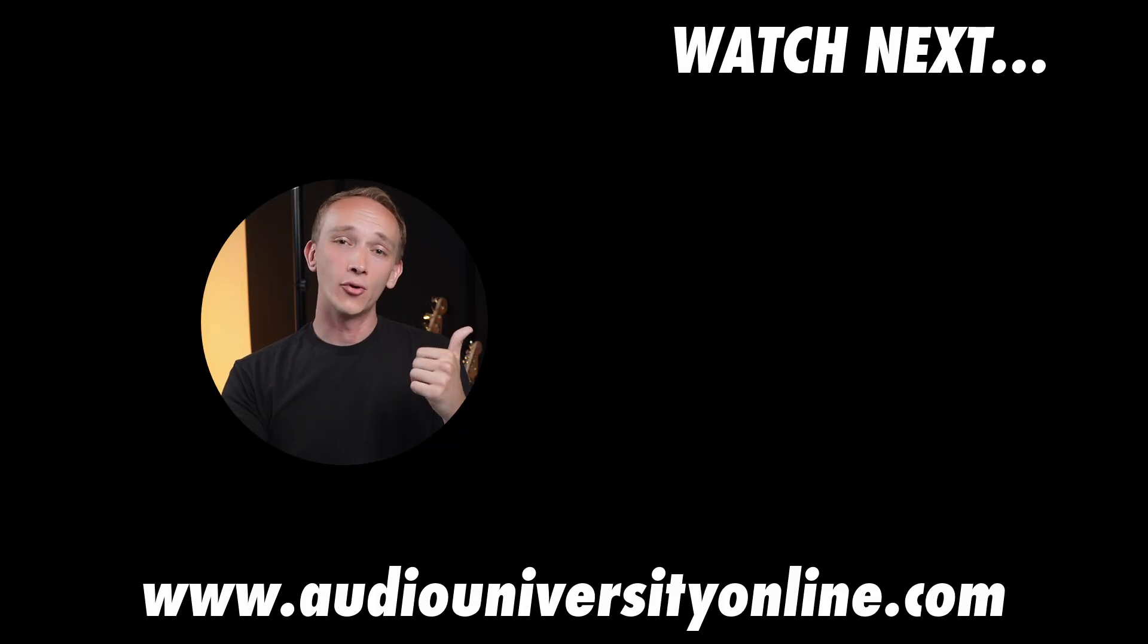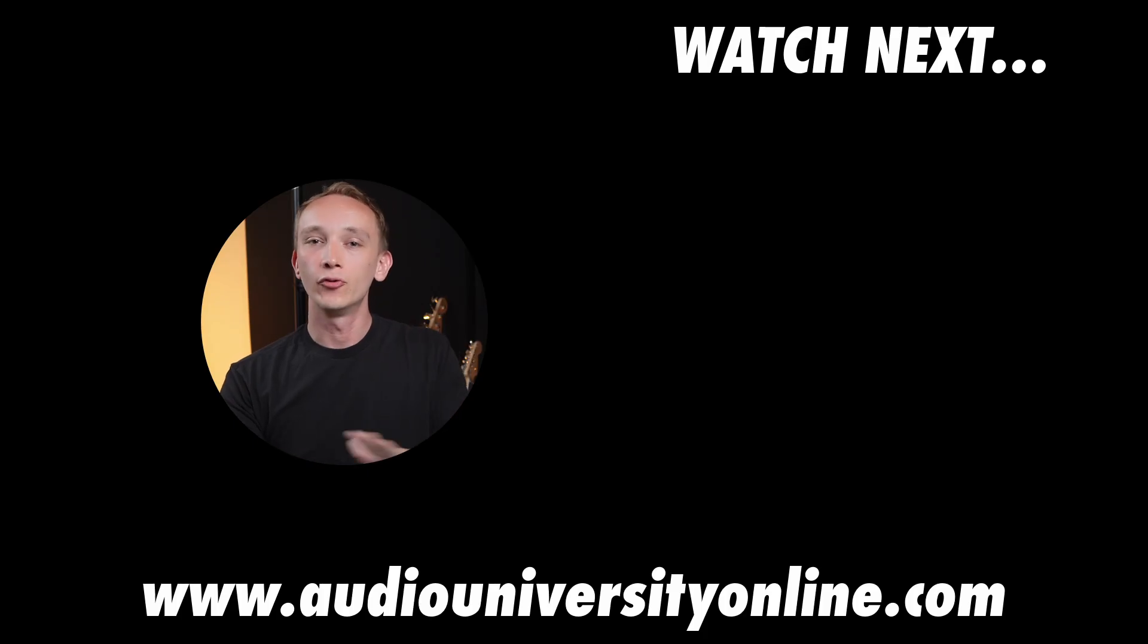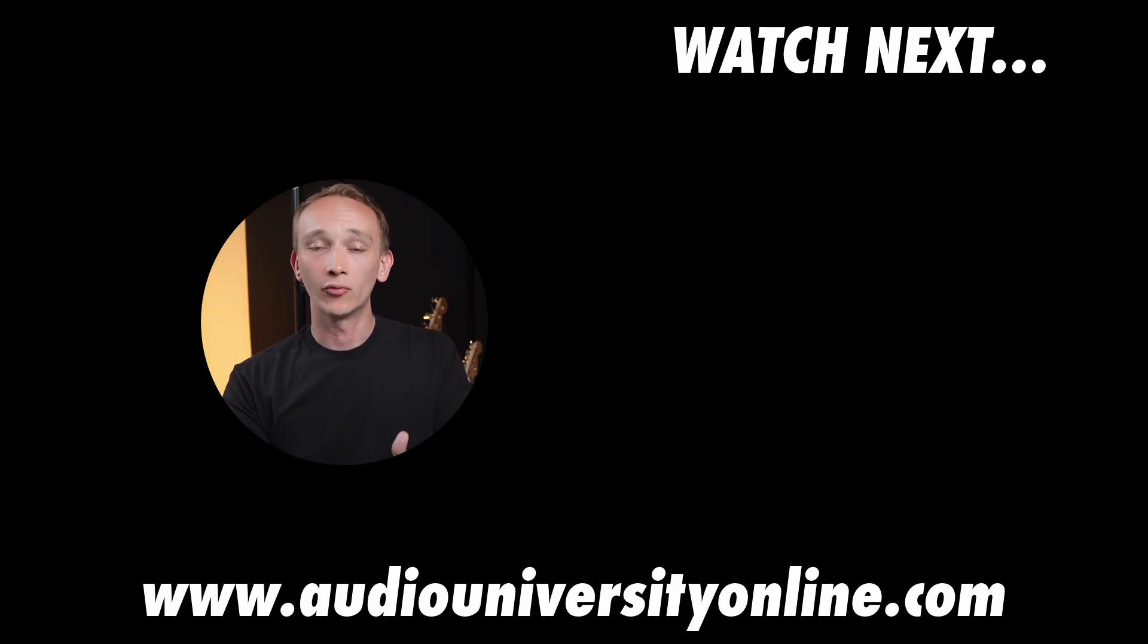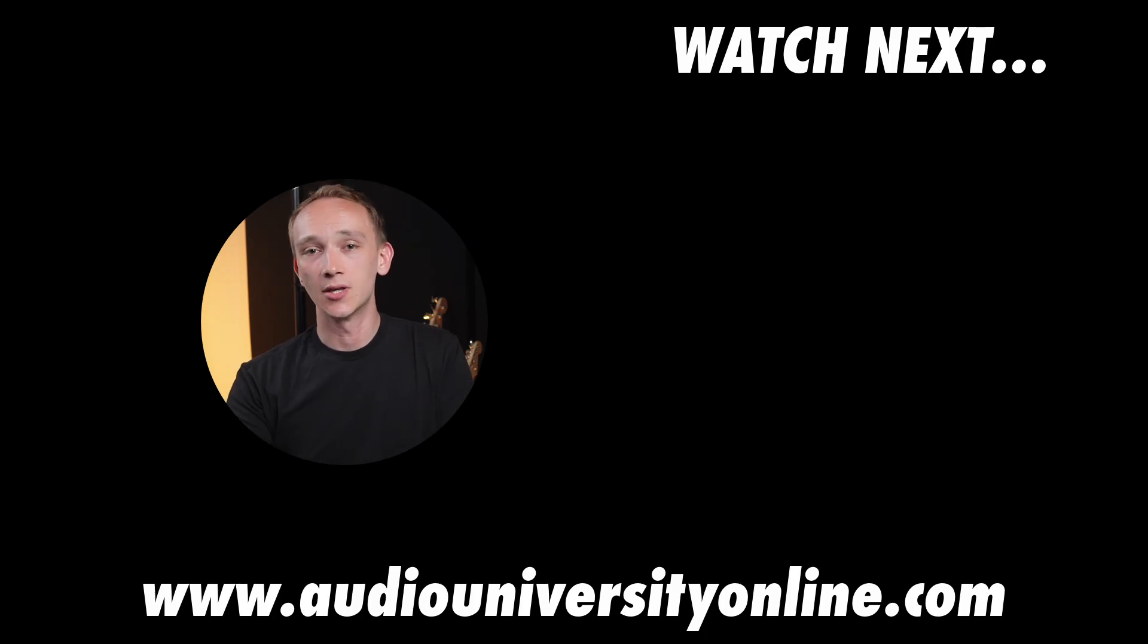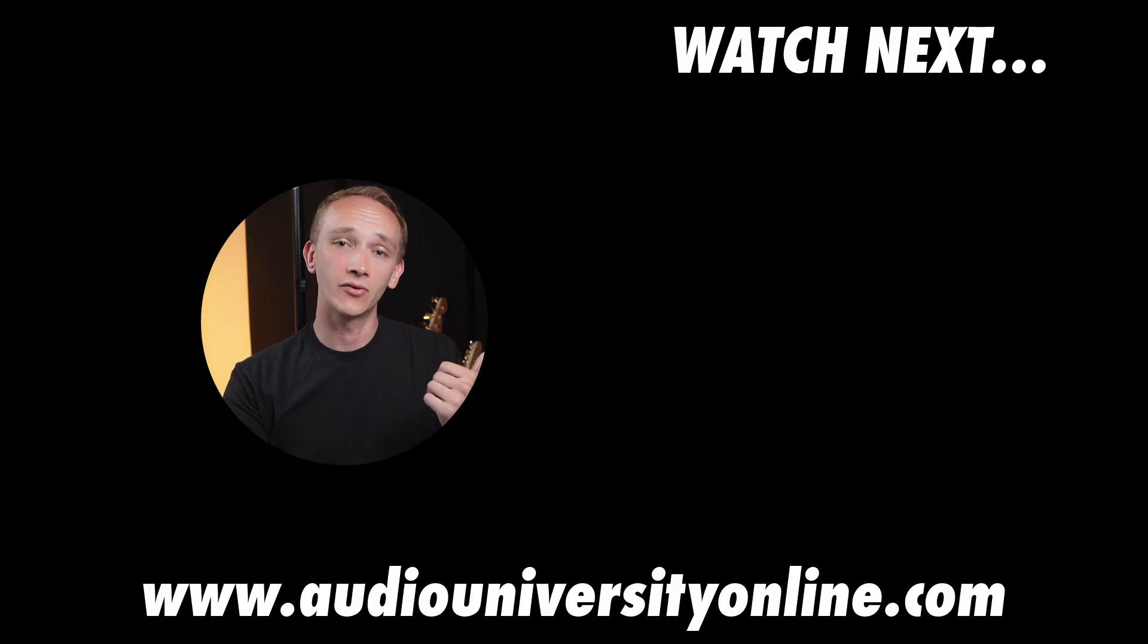In the full video that's on your screen now, we walk through the full process of building a condenser microphone from beginning to end and learn how a condenser mic works in the process. Click the link to watch the full video now, and I'll see you there.